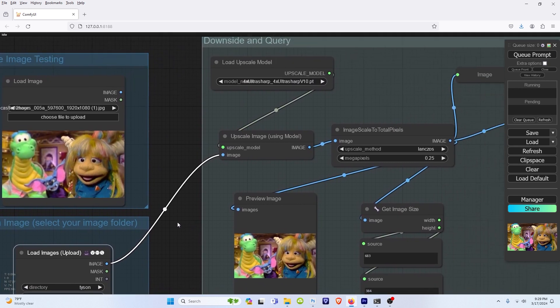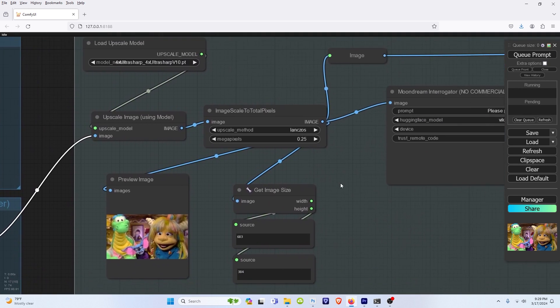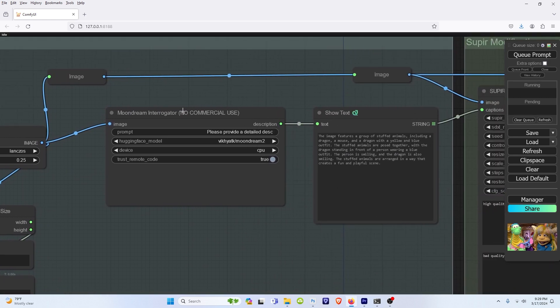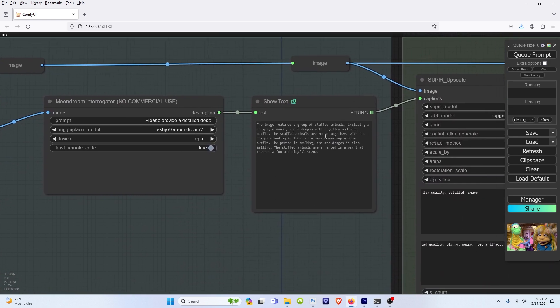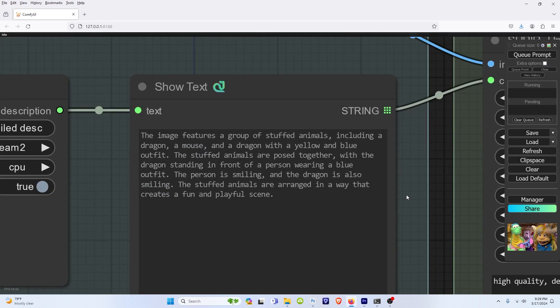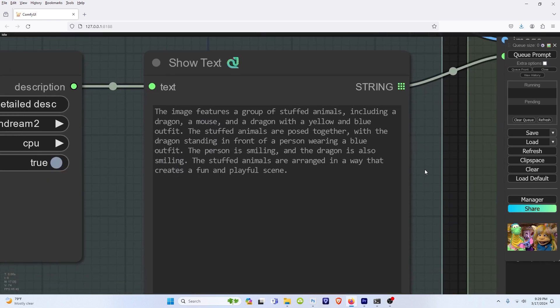So moving forward through here, we have our Moondream interrogator, which essentially just gives us our prompt of what we're trying to describe in the image. So let's say you don't feel like typing out a prompt or you're drawing a blank and you can't think of any ideas on how to describe the image.